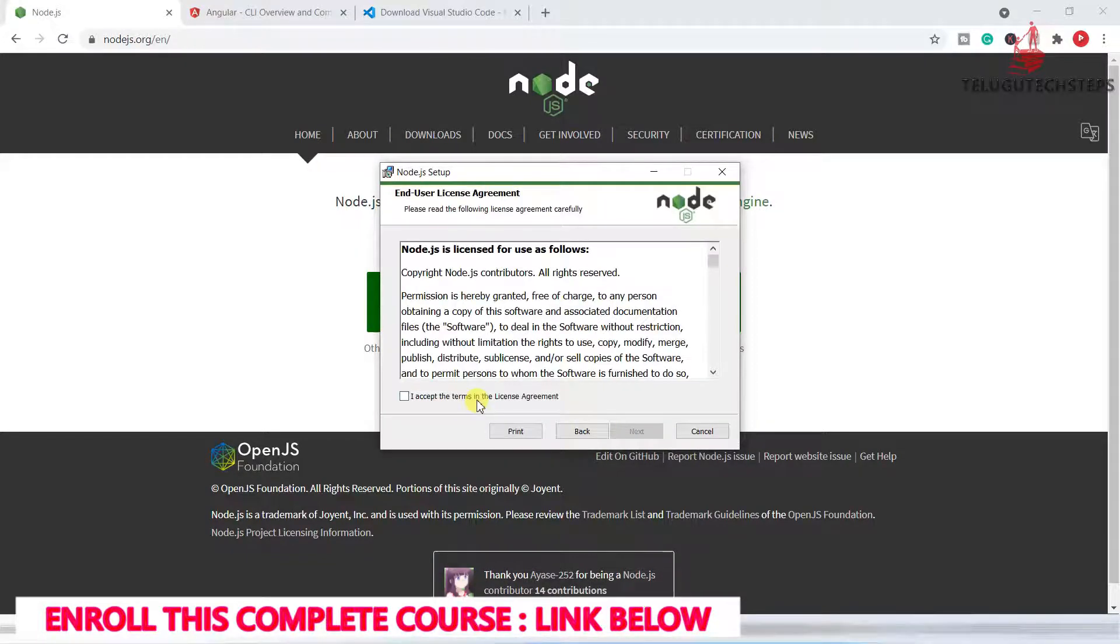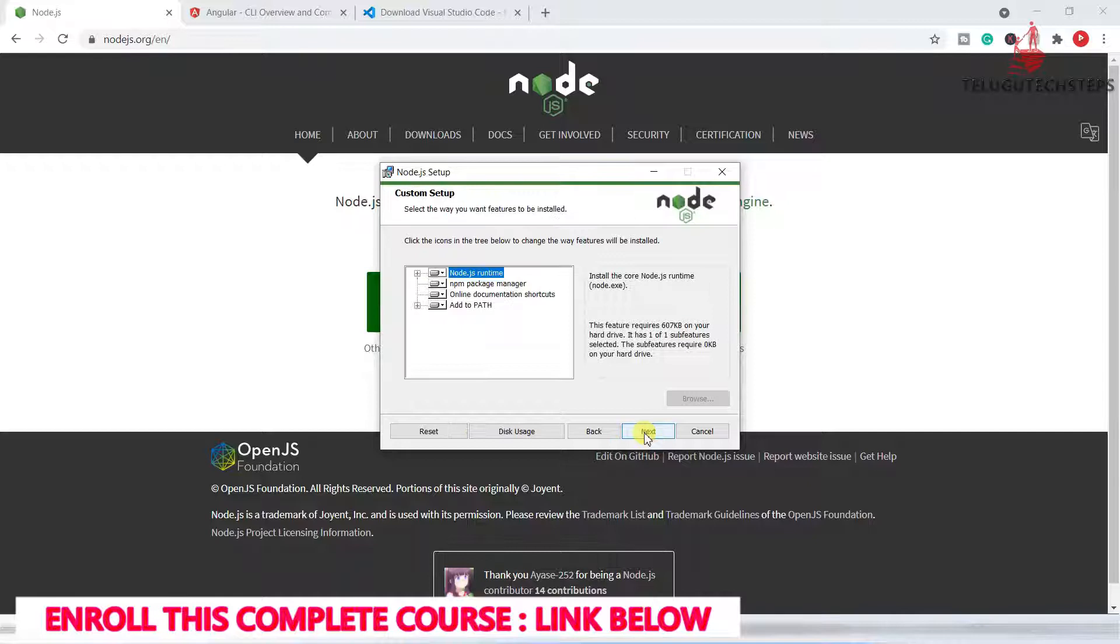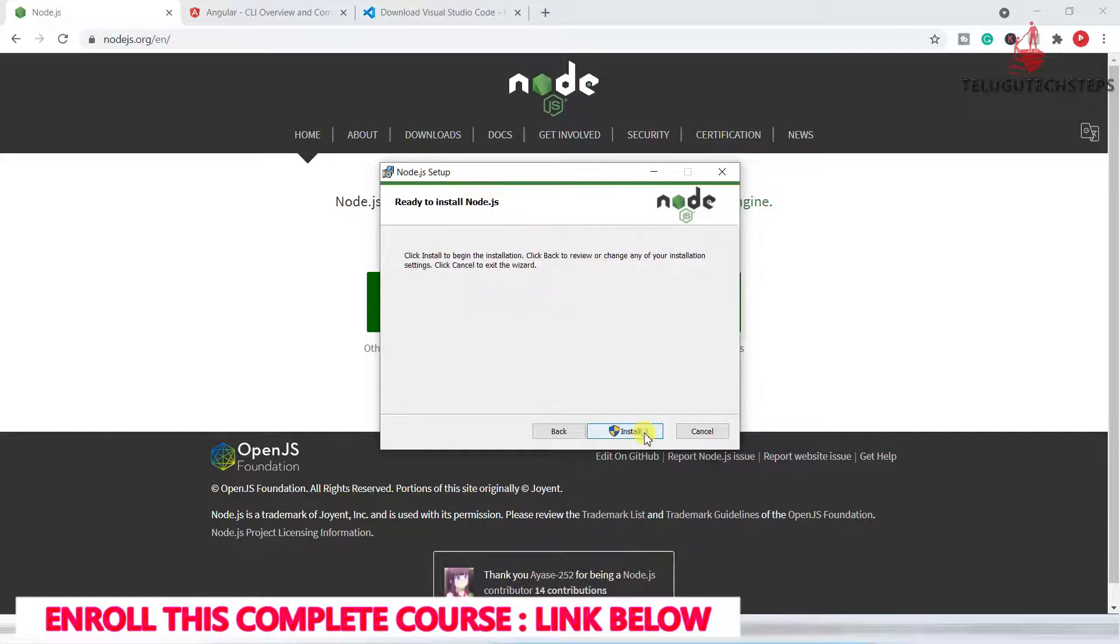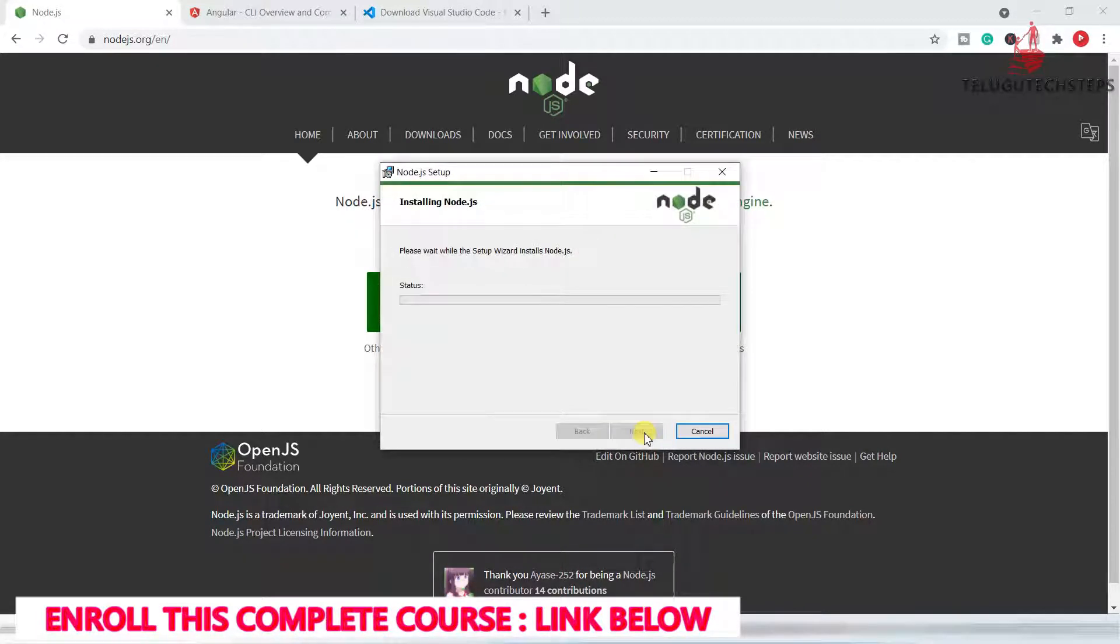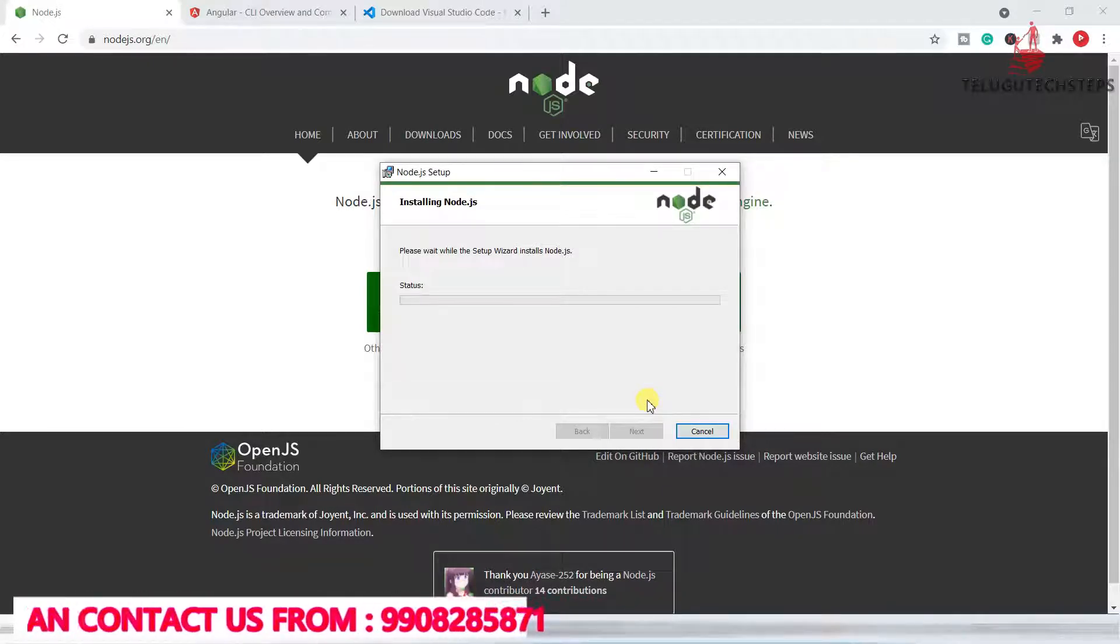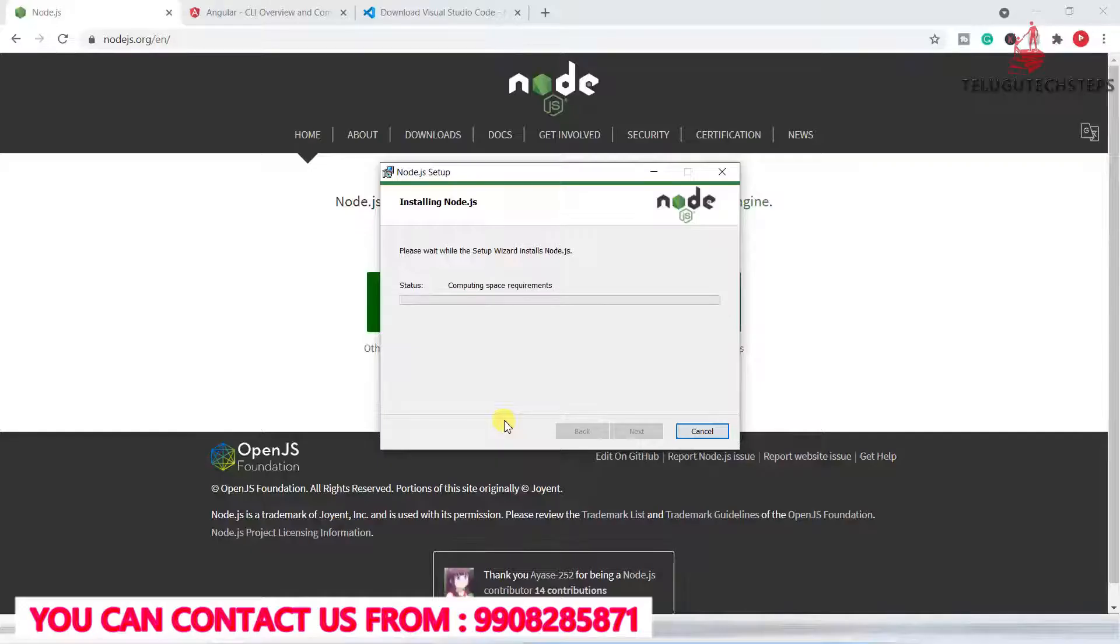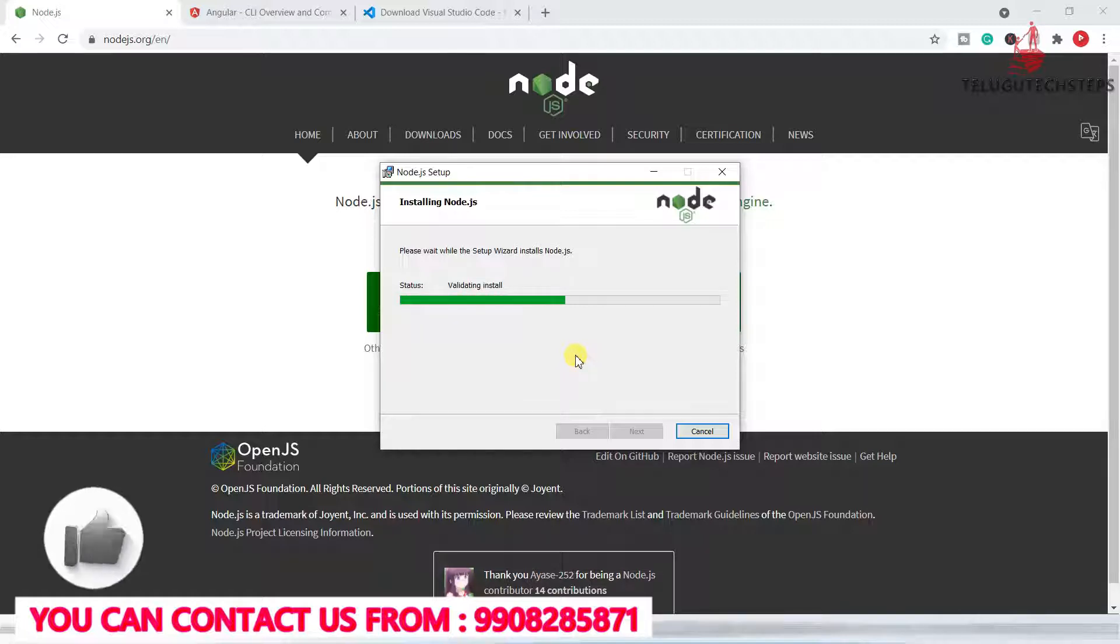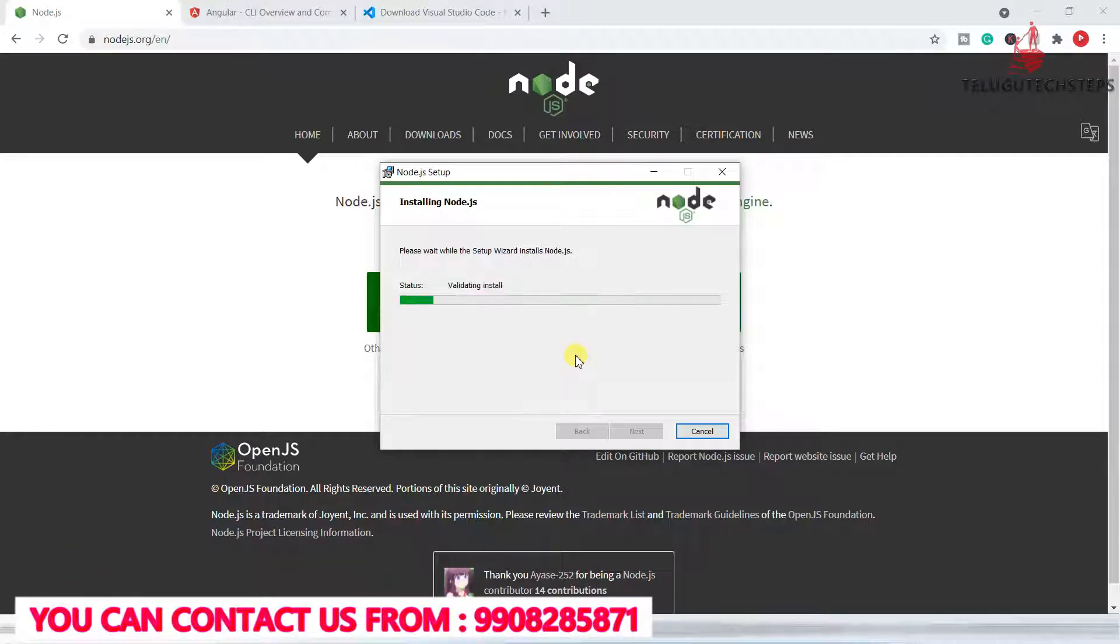Just accept the agreements and just click next, next, next, and then install. We don't need to do anything. Just click through the installation options and then click install. The Node.js installation may take one to two minutes depending upon your internet speed.